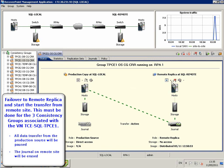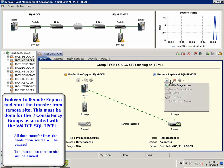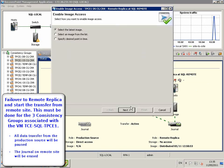This must be done for the three consistency groups associated with the VM TC SQL TPCE1.